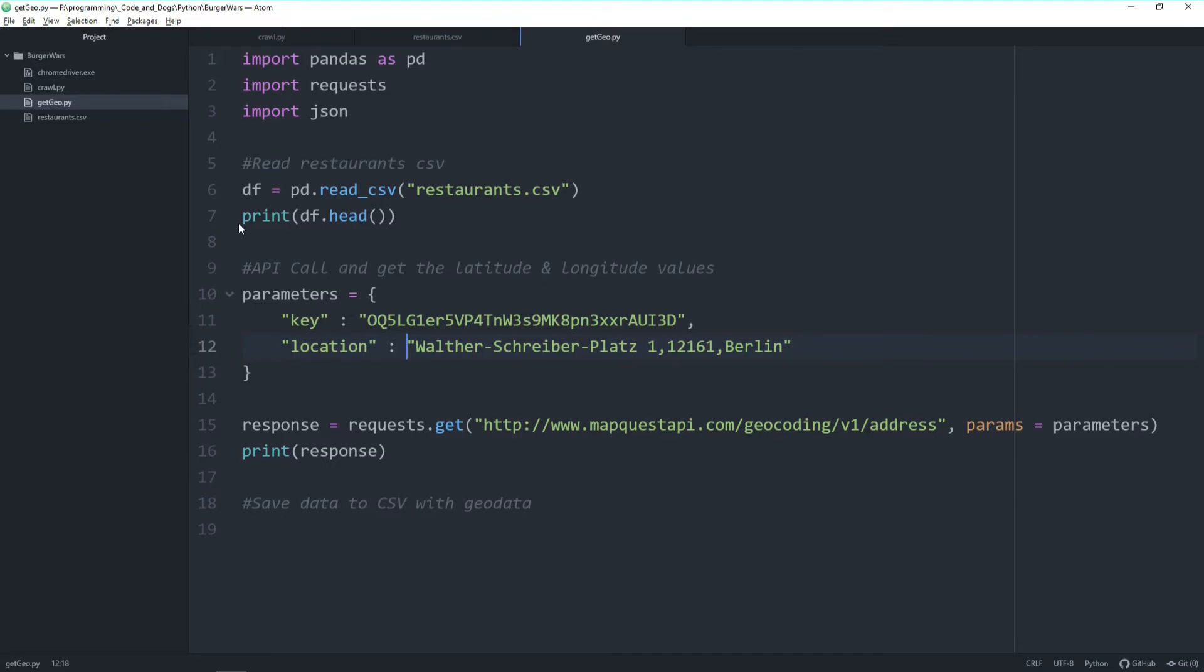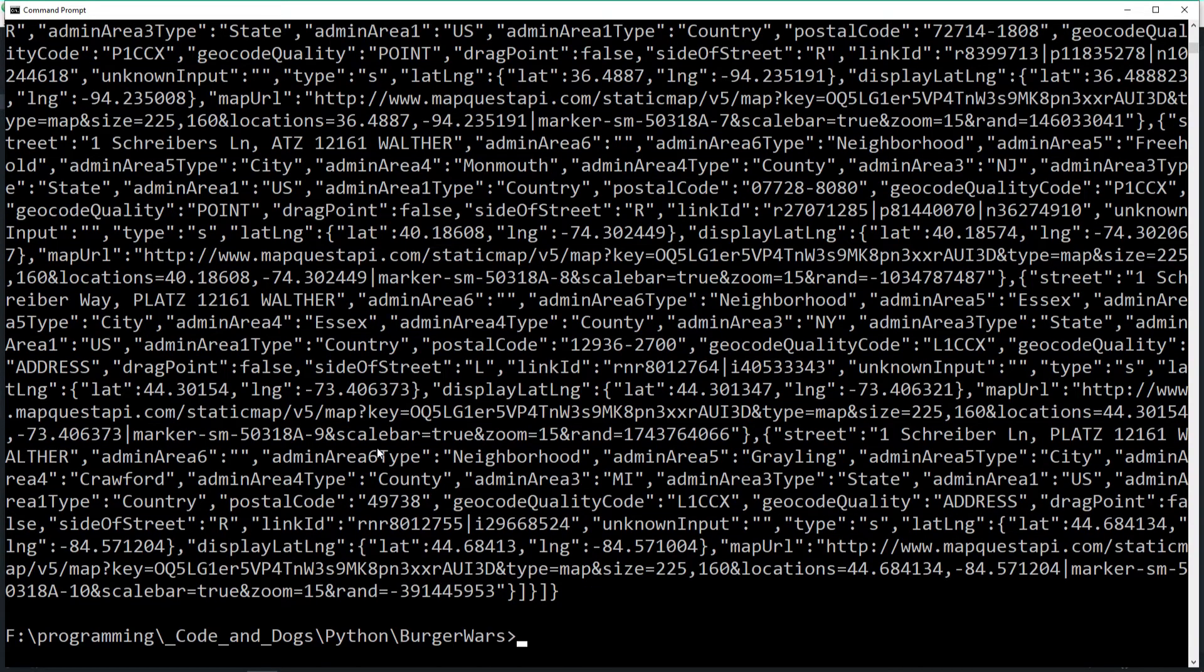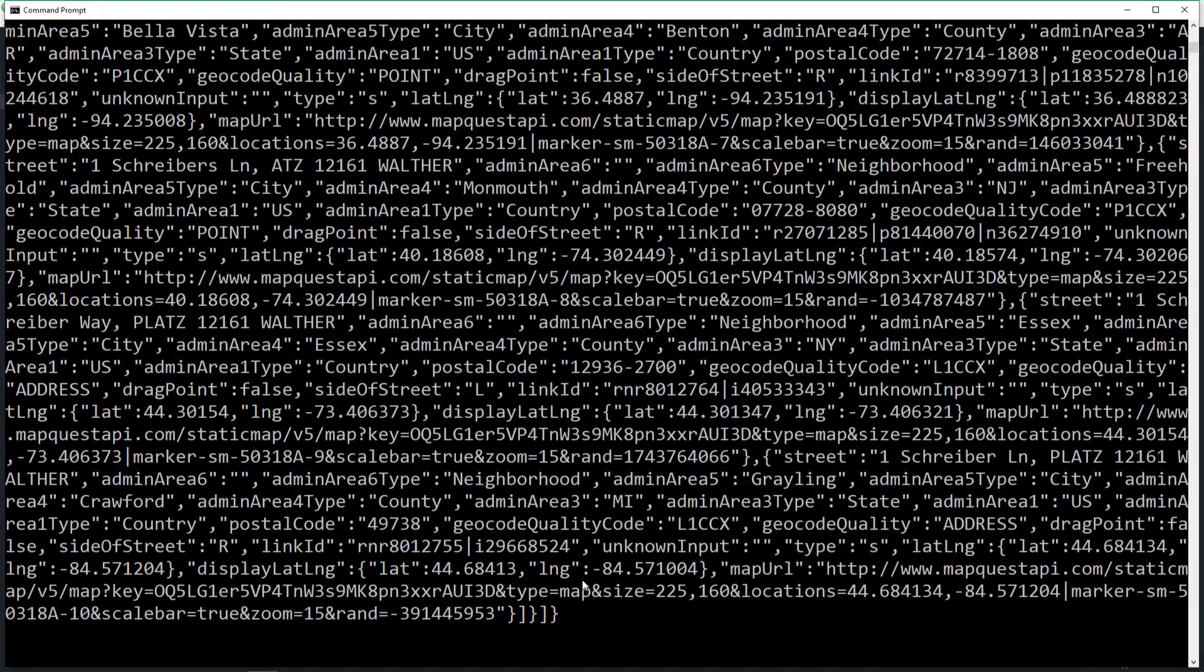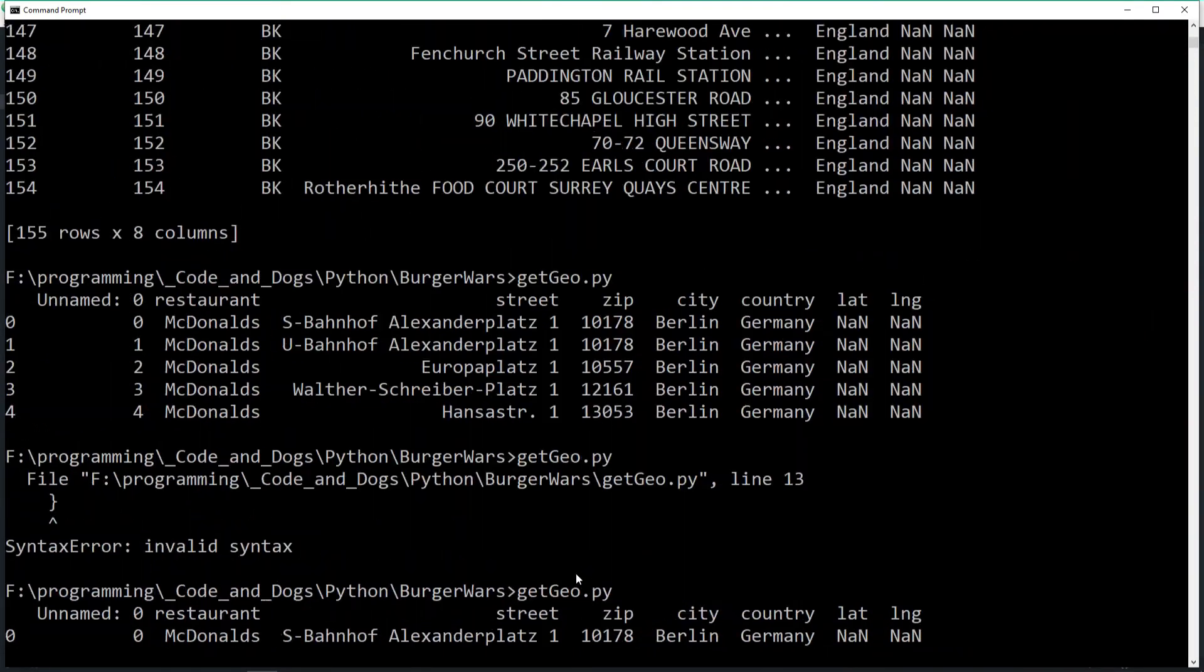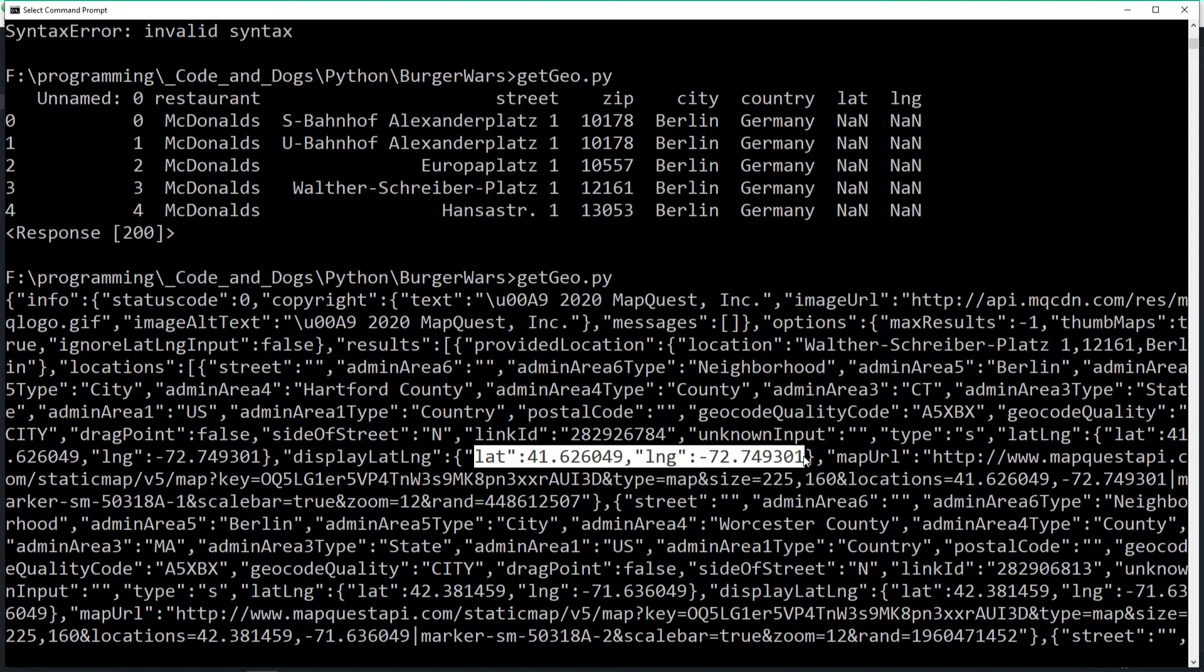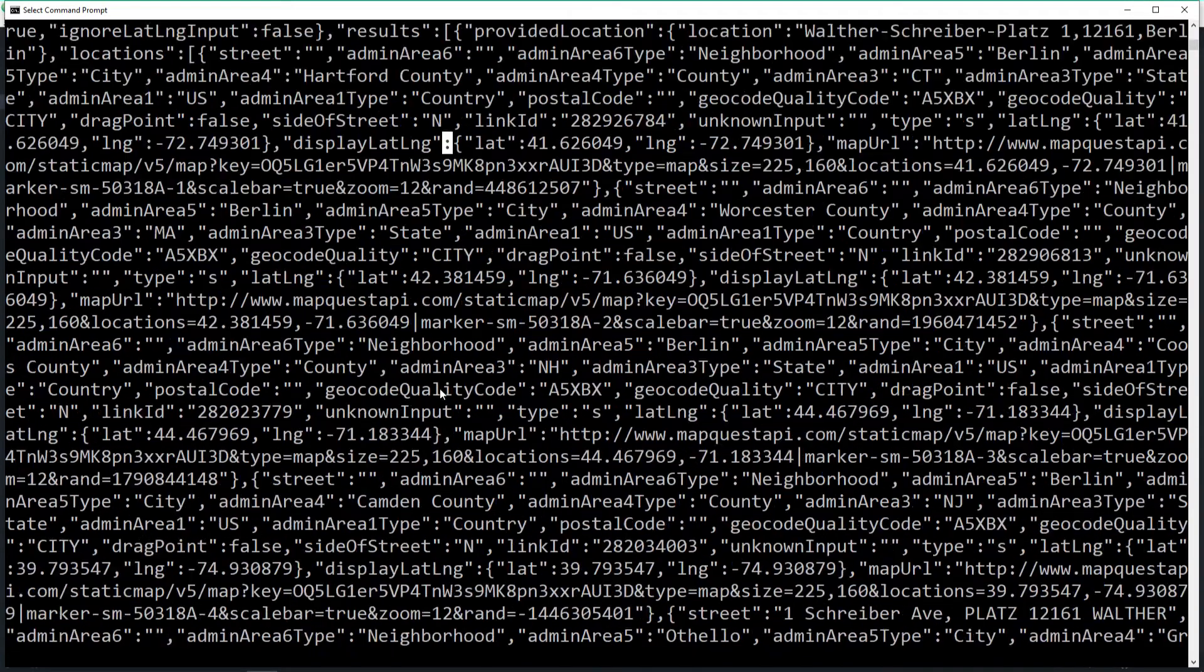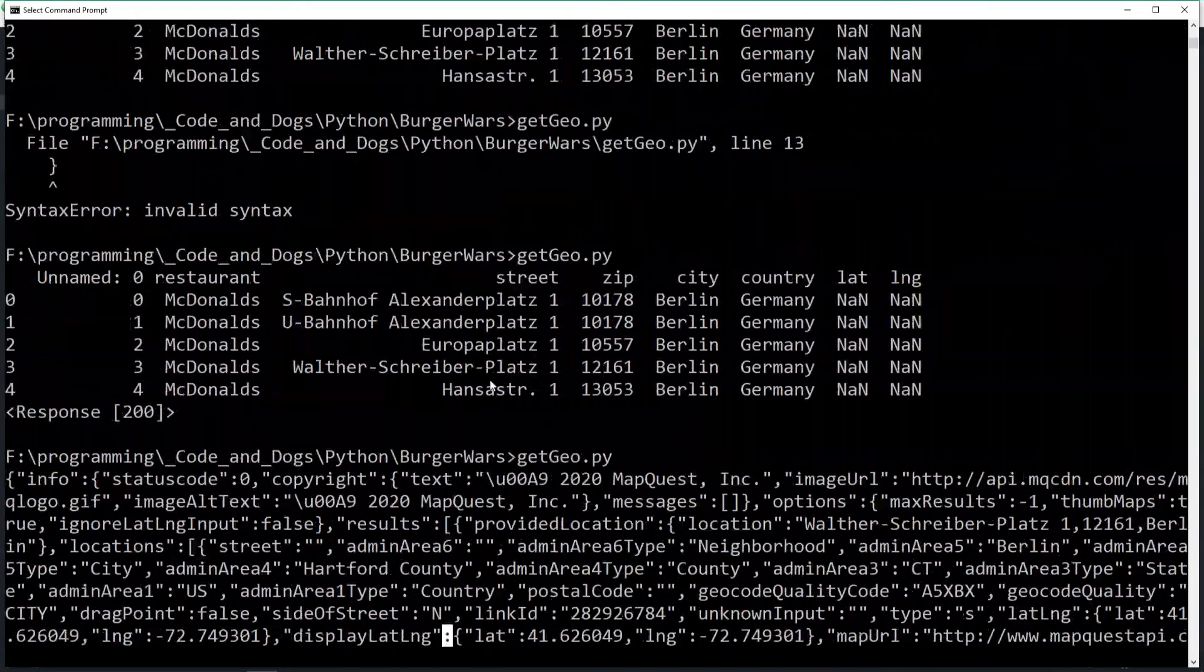First of all let's comment out this here. And let's get the response text and execute it one more time. Et voila we'll get the actual response content with a lot of data. And somewhere within here you see we get the latitude and longitude values which we need. So let's try to figure out how to get them out of all this content here in the next step.